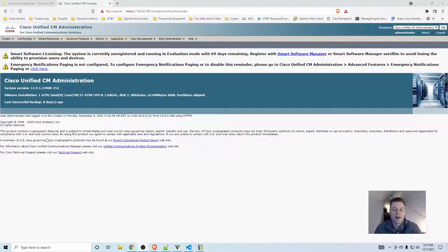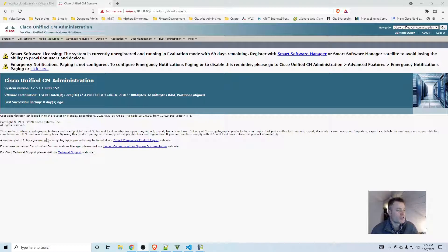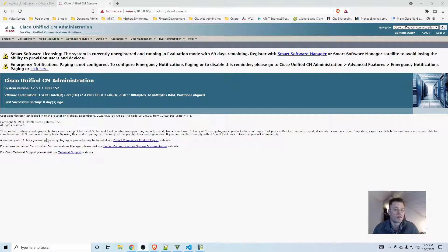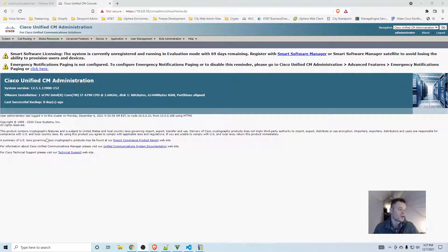Today I'm going to show you how to add a subscriber to your Call Manager cluster. To do this, first you'll need a publisher Call Manager that's up and running, the security password that you set up when you installed the publisher, a bootable image, and an OVA file.